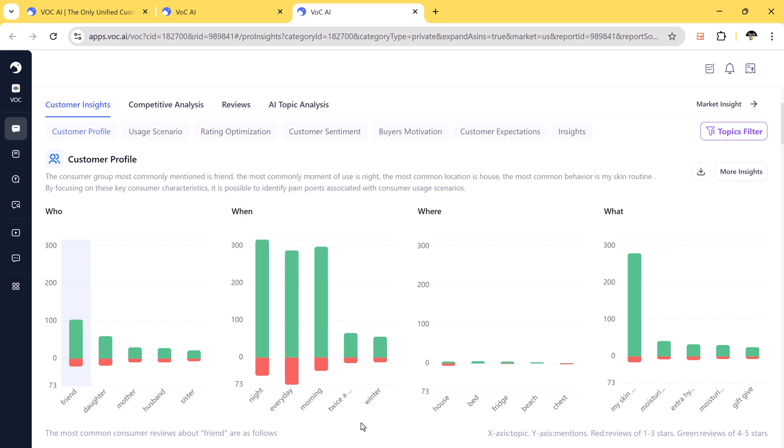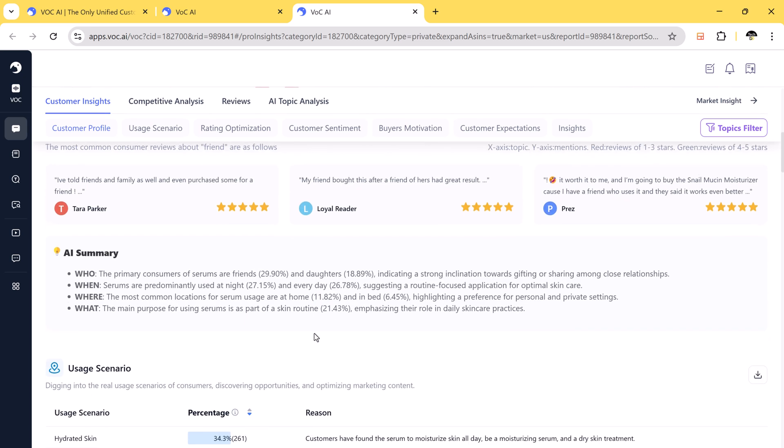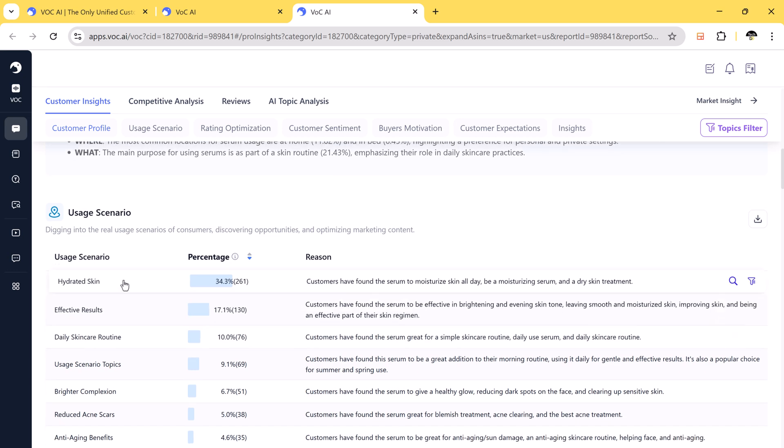When is it used: in night, morning, daily. Where it is used, and why people buy it.